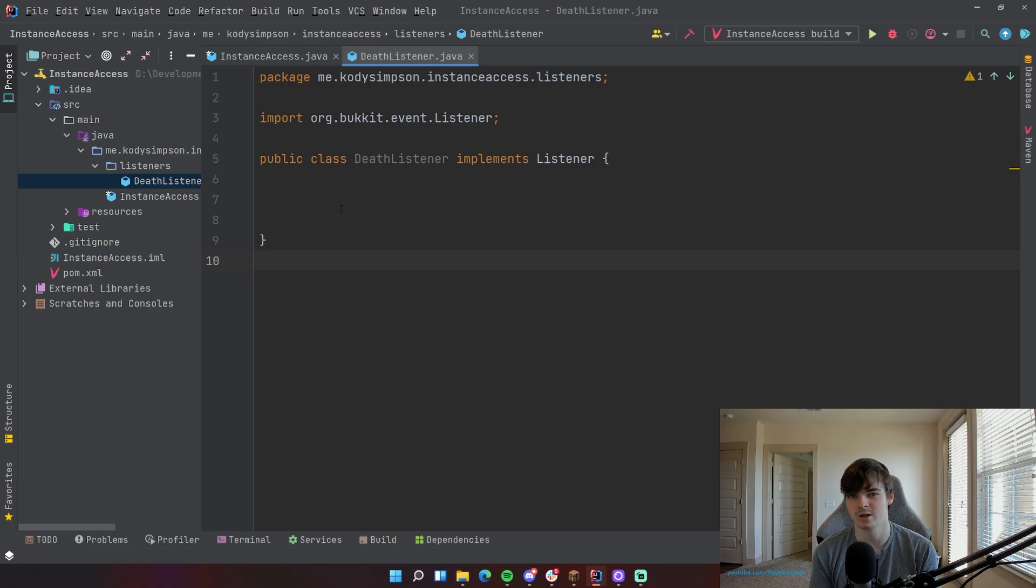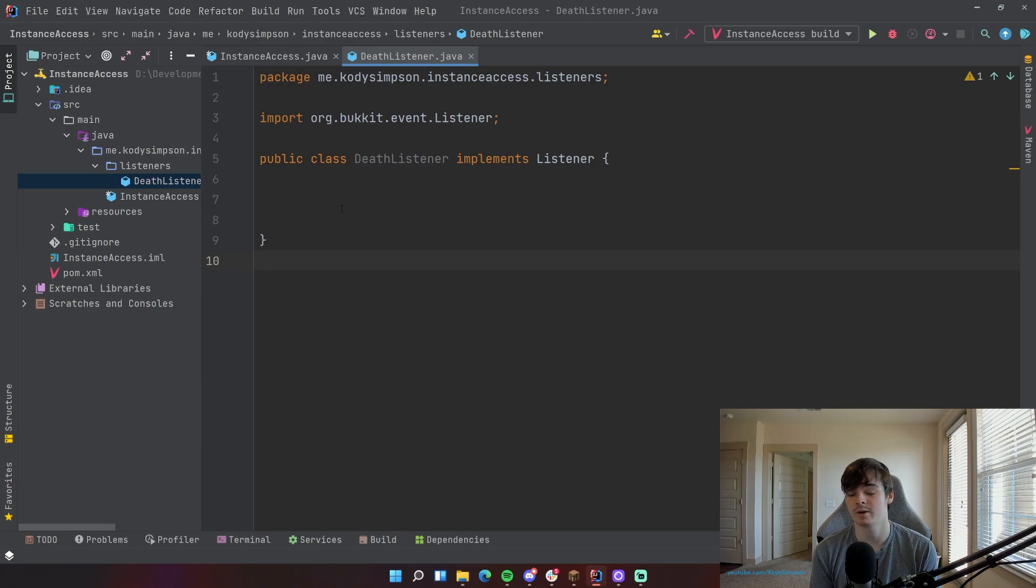Anyway guys, welcome back to another video. In this episode, I'm going to show you how to pass an instance of your main plugin class to another class.